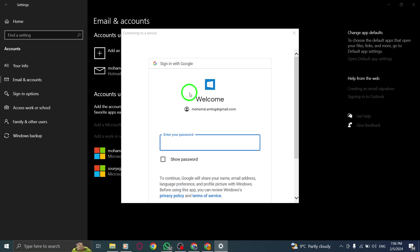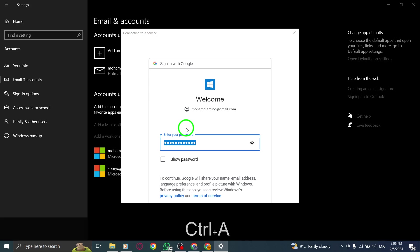You have successfully synced your Google Contacts in Gmail with your PC. Now, you can access and manage your contacts seamlessly across devices.